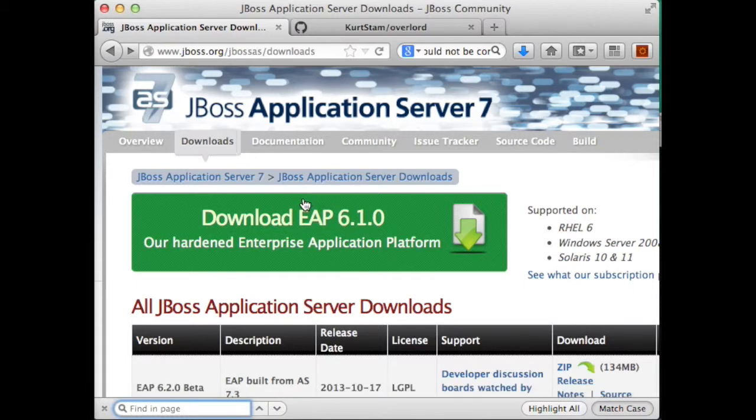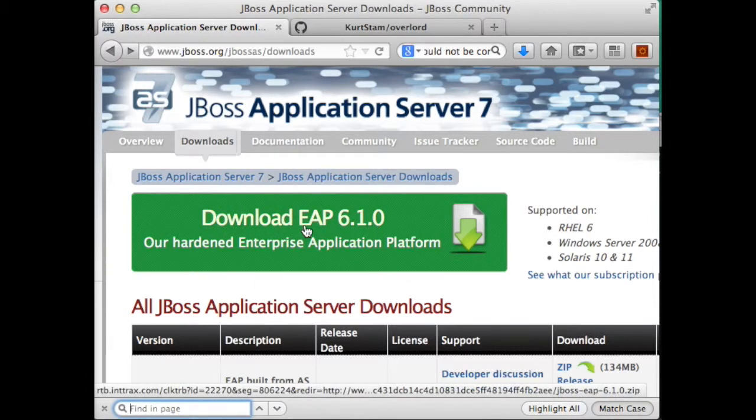and you'll have to go to the JBoss AS Downloads directory, and download EIP's version 6.1.